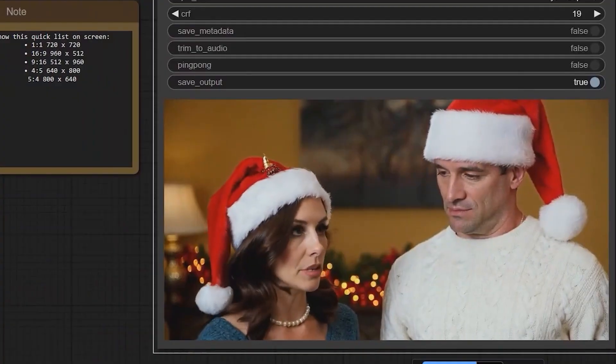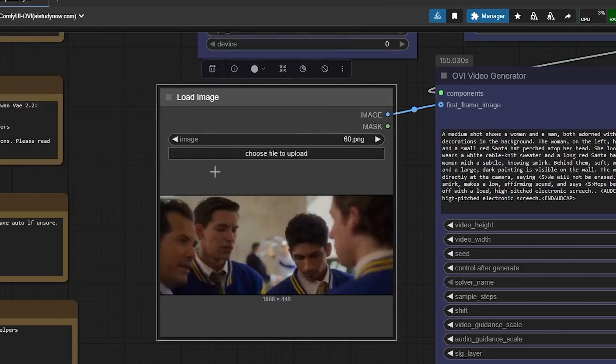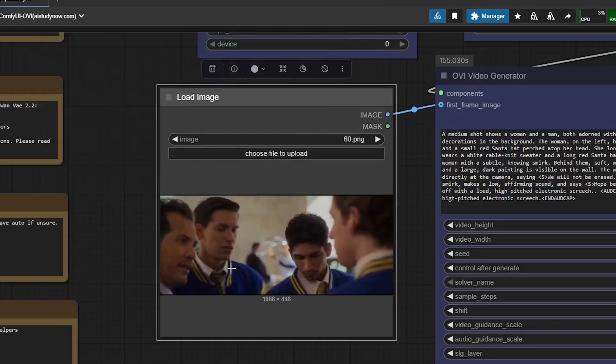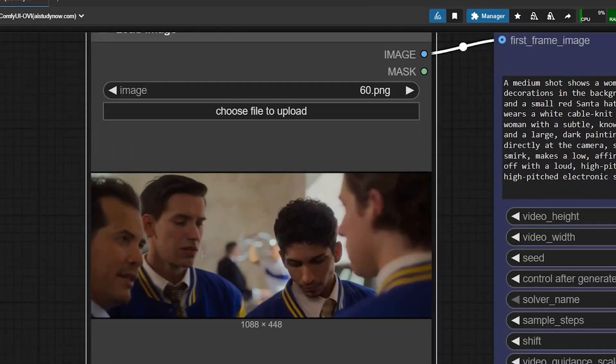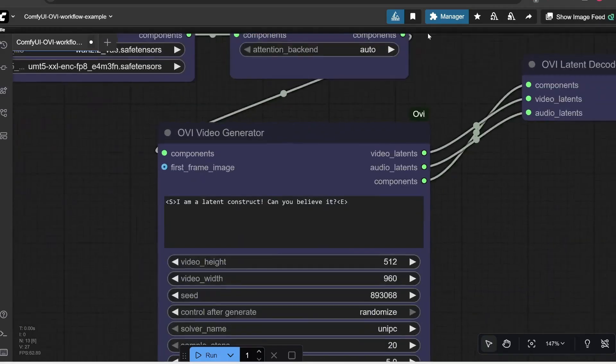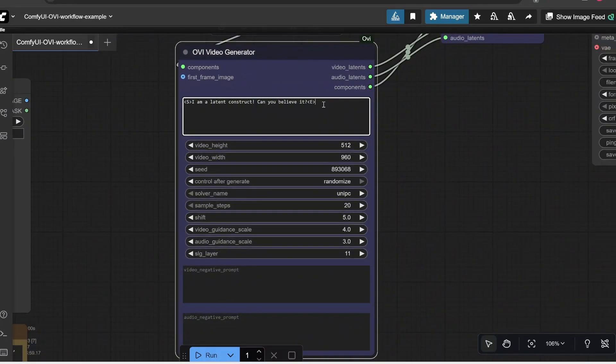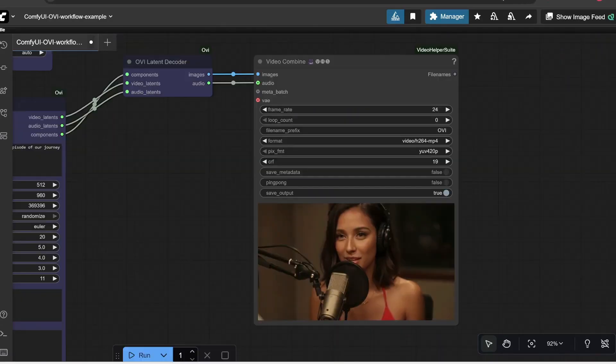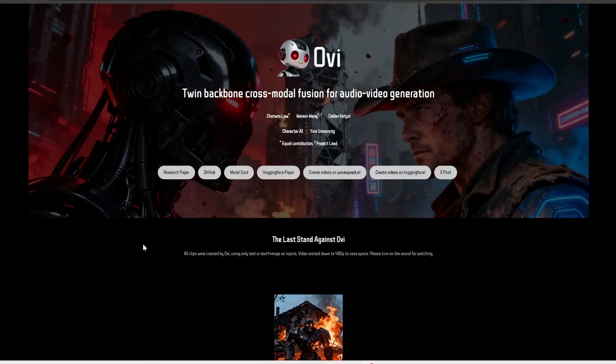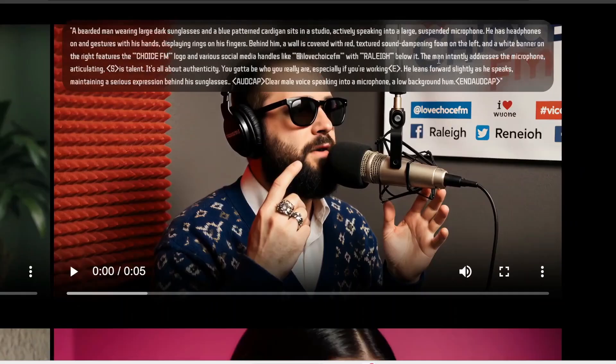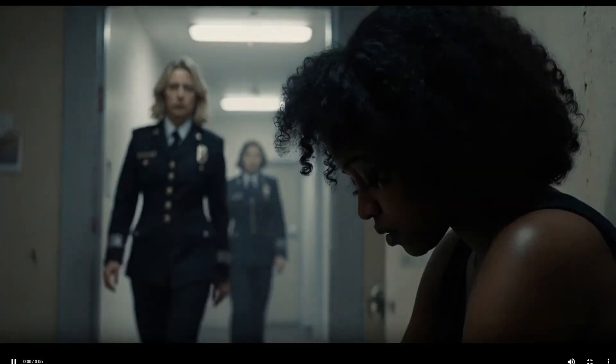It's early, experimental, and far from perfect. But OVI represents something bigger, the beginning of open-source video generation. For the first time, independent creators have a tool that combines both video and audio production in a single model. No massive GPUs or paid subscriptions needed.